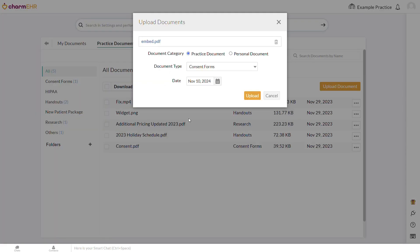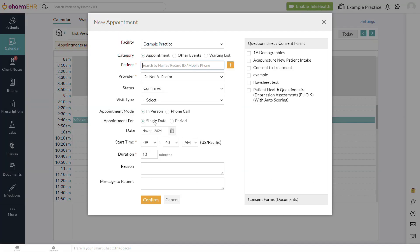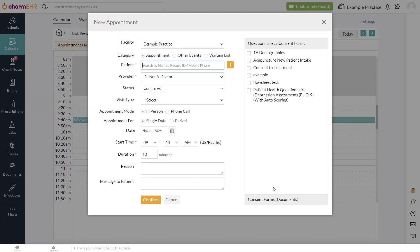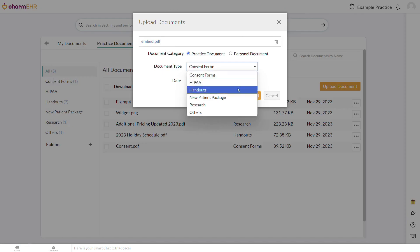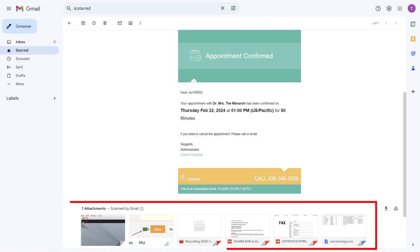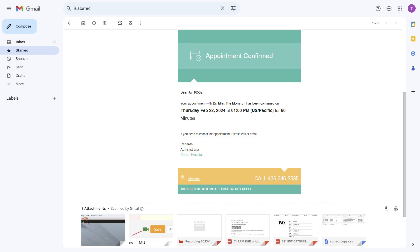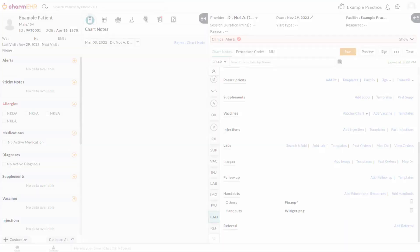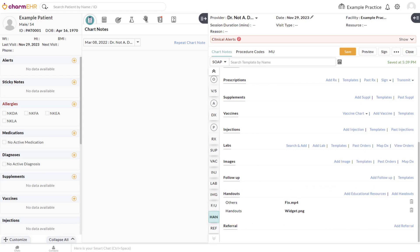When uploading a document, you must select a document type. If you choose Consent Form, it can be selected while scheduling an appointment. If you choose New Patient Package, it will be sent as an attachment on the appointment confirmation email for new patients' first appointment. And documents of any type can be selected during the appointment from the Handouts section and will be shared to the patient's portal along with the visit summary once the encounter is signed.